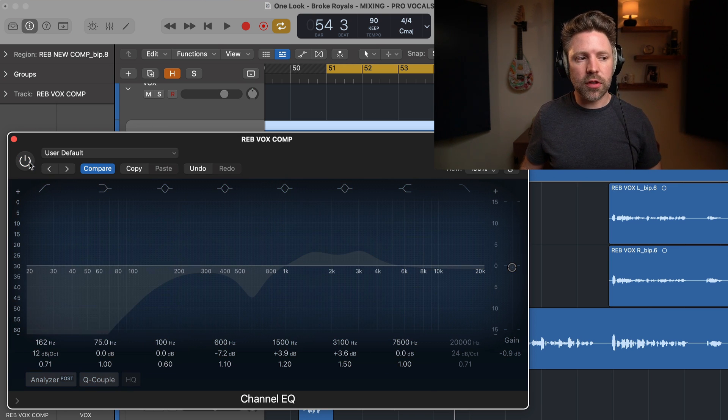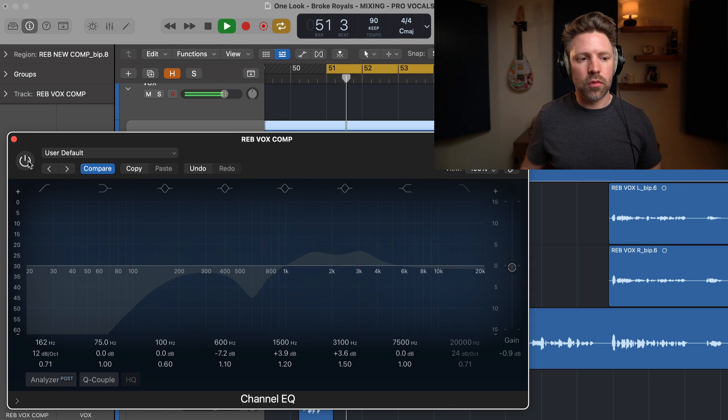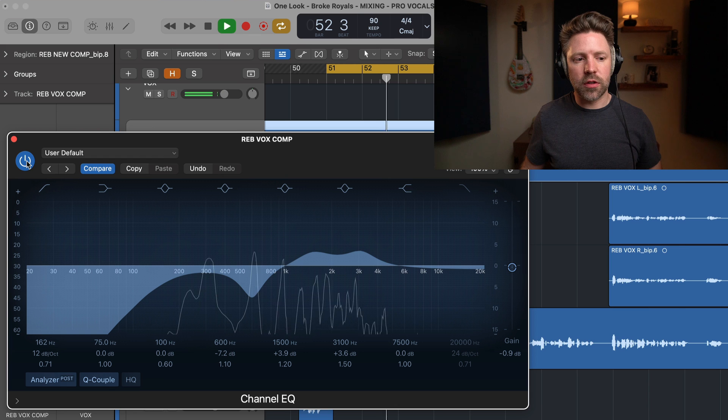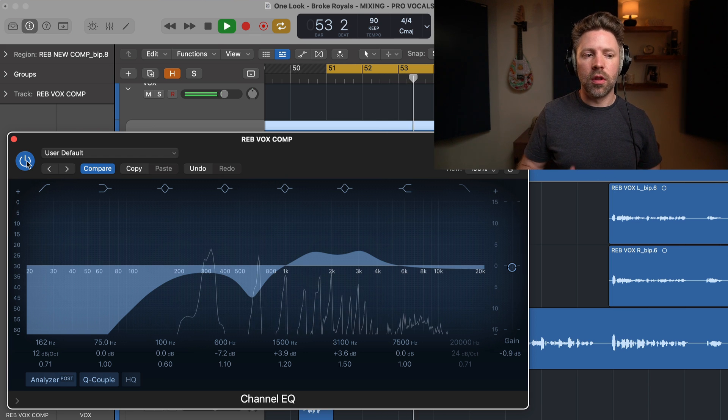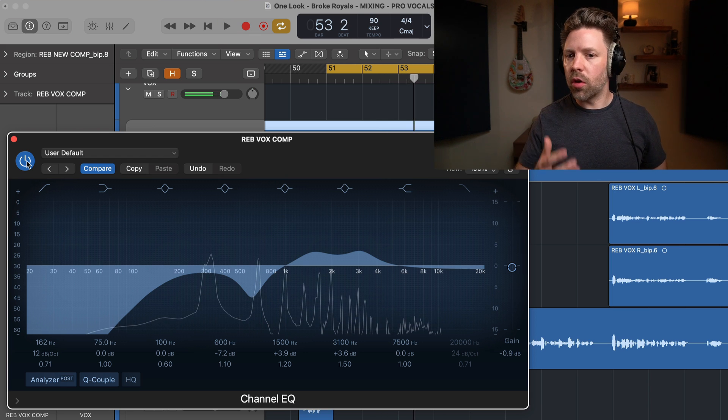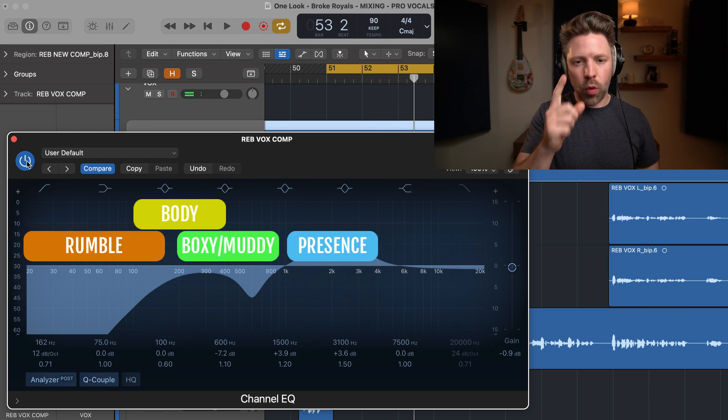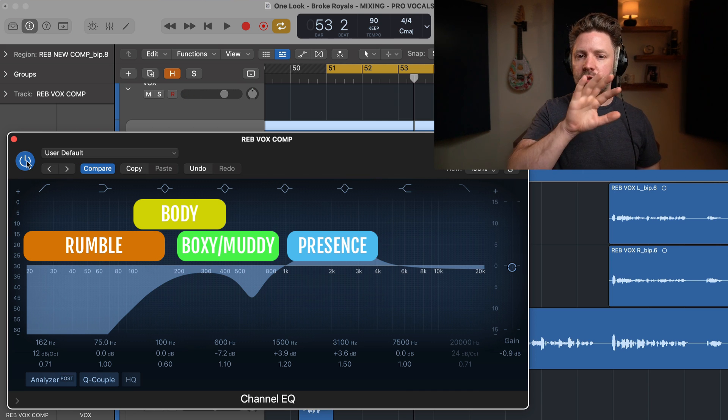So without these EQ moves, it sounds like this. And with them it sounds like this. Much clearer, much more present. But there's still one more EQ zone that you should pay attention to, and that's from 8K and above.